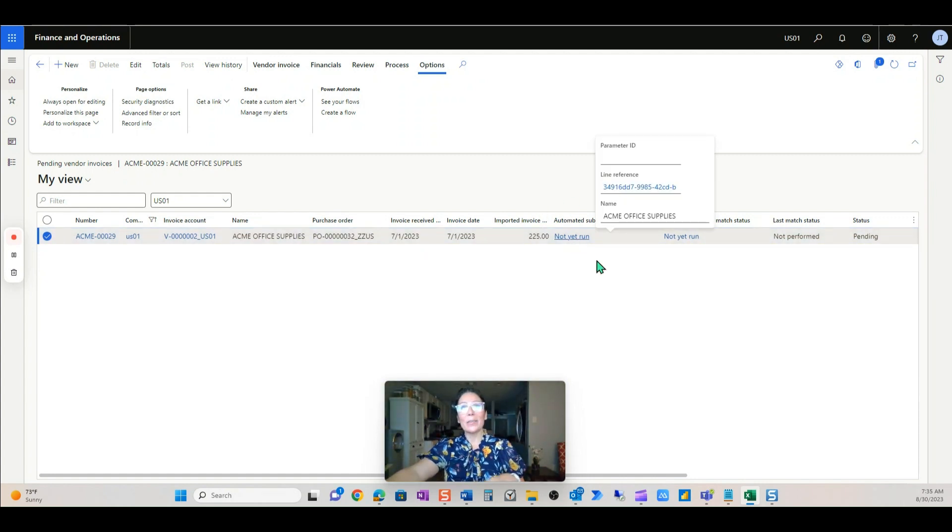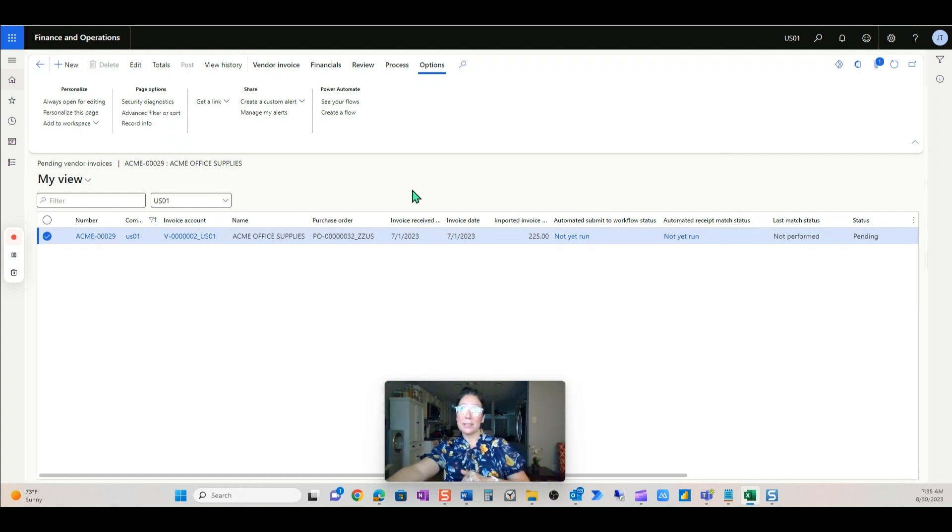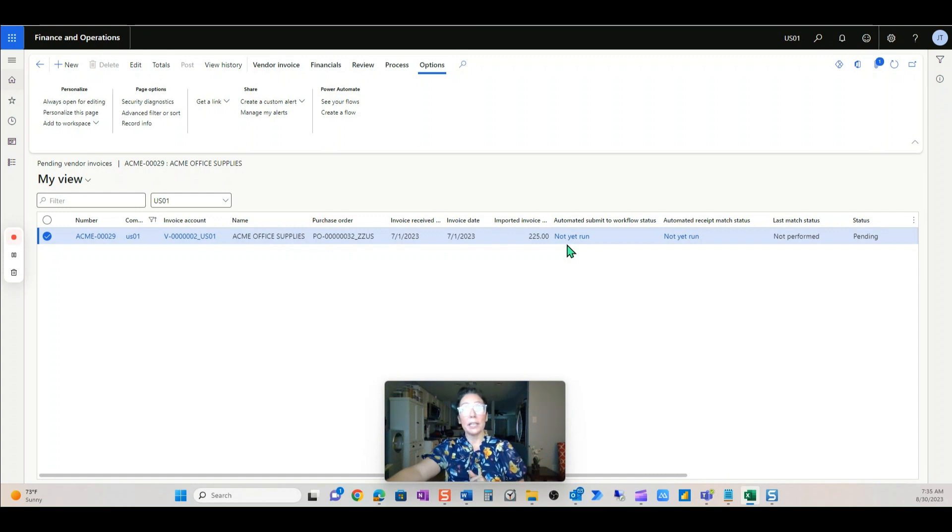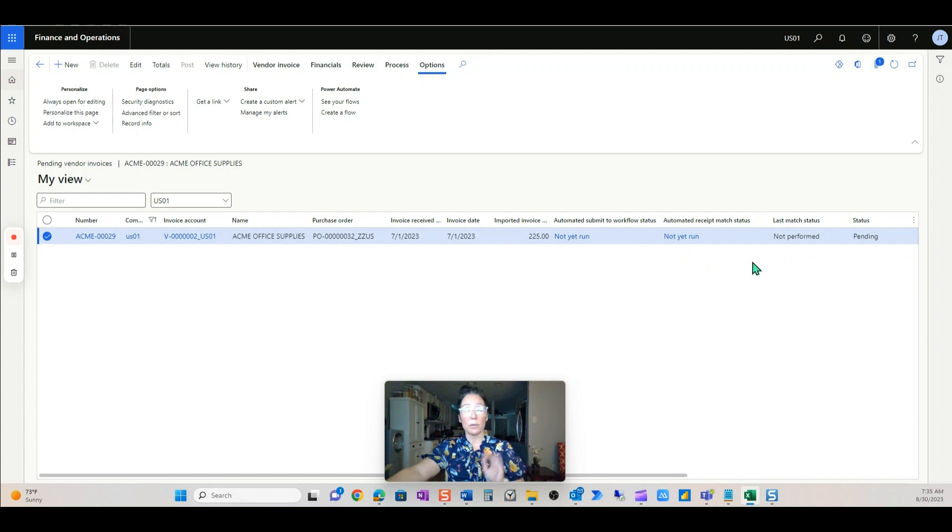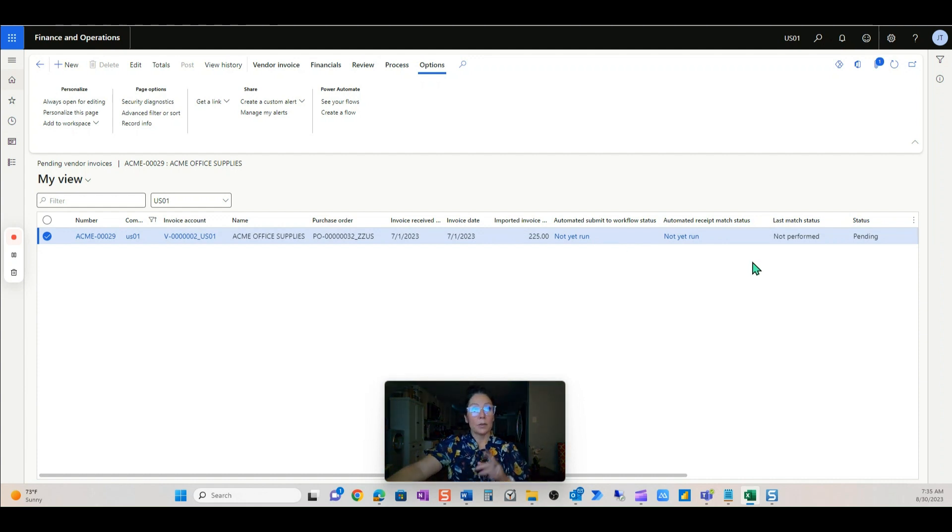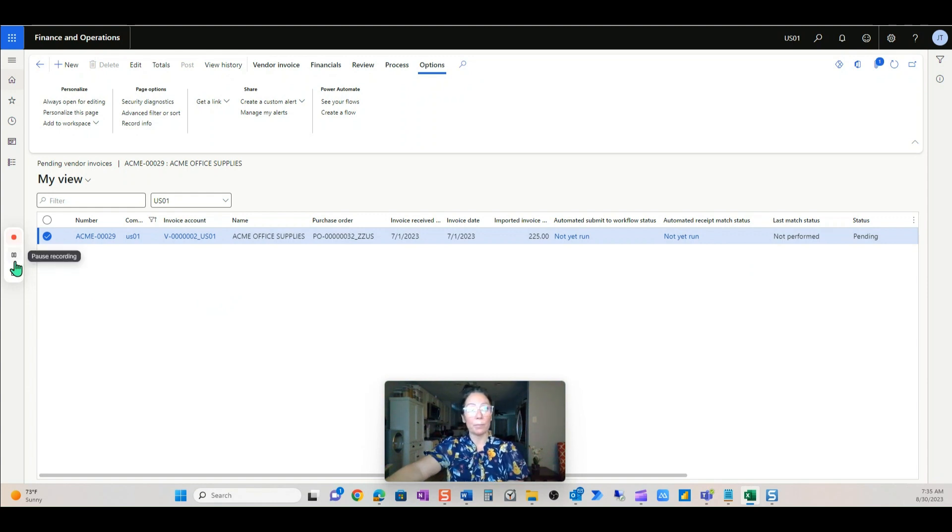So your users don't need to worry about this unless you see it not completed or failed or error, something of that matter. But if this has not yet run, just leave it be. So I'm going to pause this for a second while I push the automation through in the background.